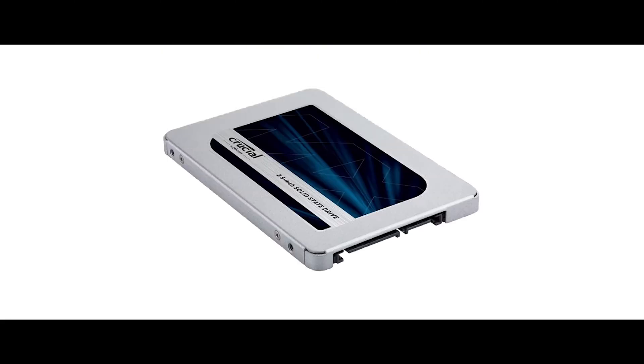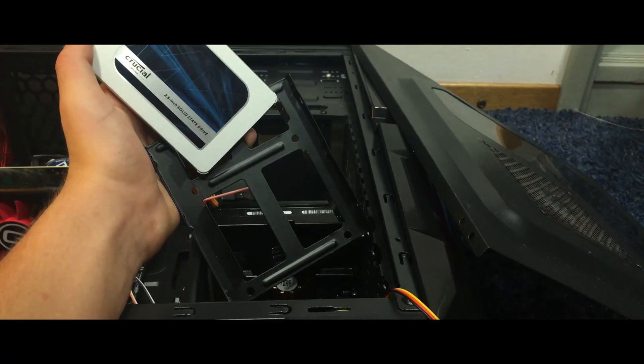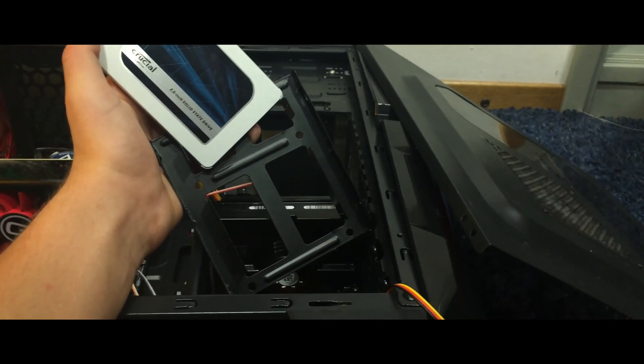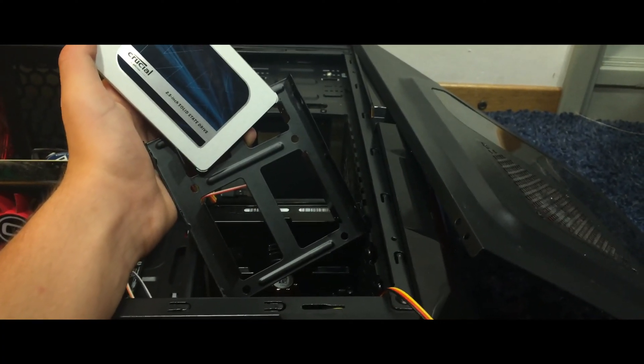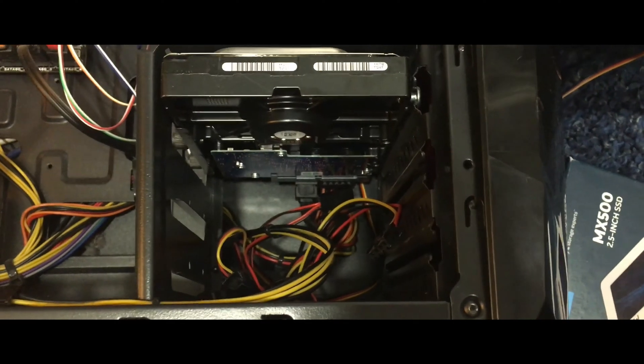Before we connect anything, I recommend you screw the drive into the mounting kit. This is how it's going to go in. You got the drive screwed into the mounting kit which is going to slide in the available hard drive slot. Mine are filled with cables.